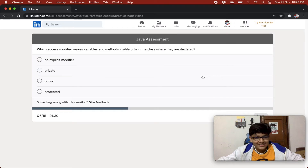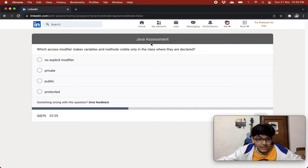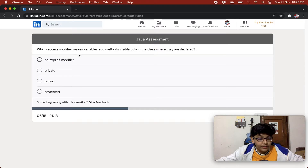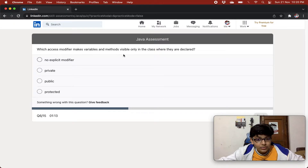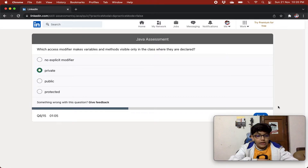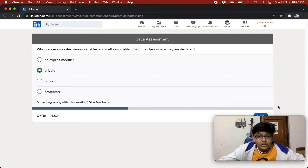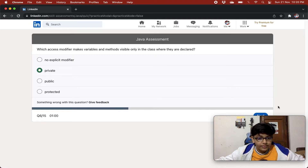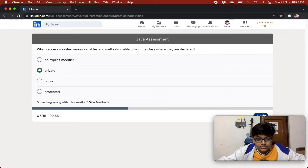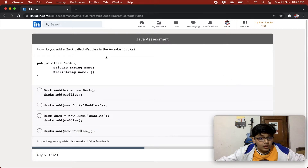Which access modifier makes variables and methods visible only in the class where they are declared? The options are: protected, public, private, or no explicit modifier. It is private — when you give the private modifier, the variables are visible only within that class.